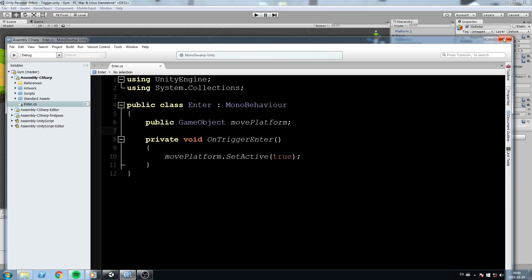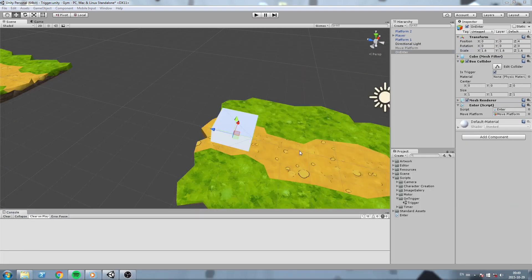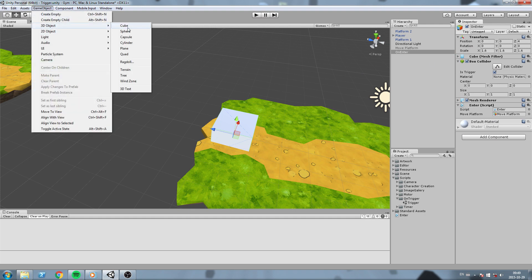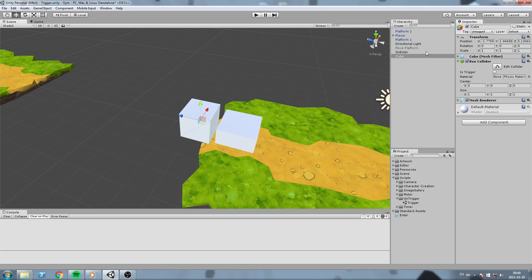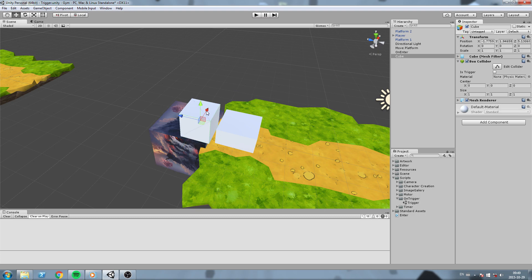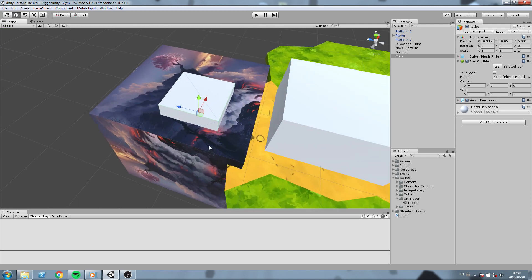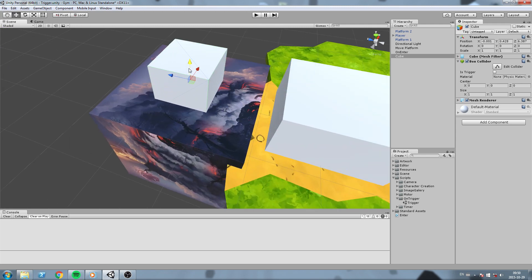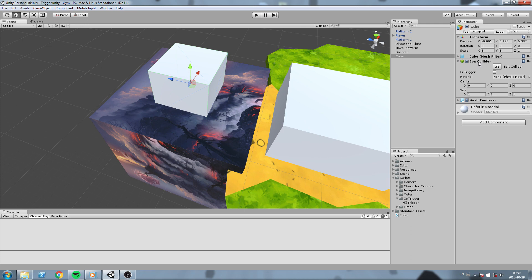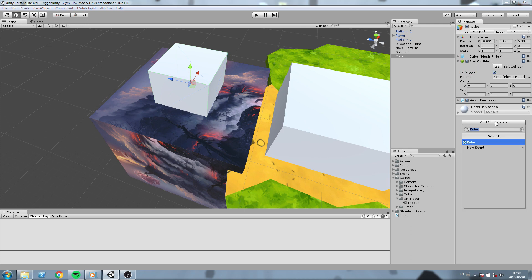This is what happens whenever we enter triggers — this is why it's called OnTriggerEnter. Now let's go ahead and do another one of these functions. Let's create another object, a new 3D cube, and I'll reactivate my movePlatform because I want this to be part of it. I'll position this on top of my movePlatform somewhere over here and make sure that this Box Collider is now a trigger.